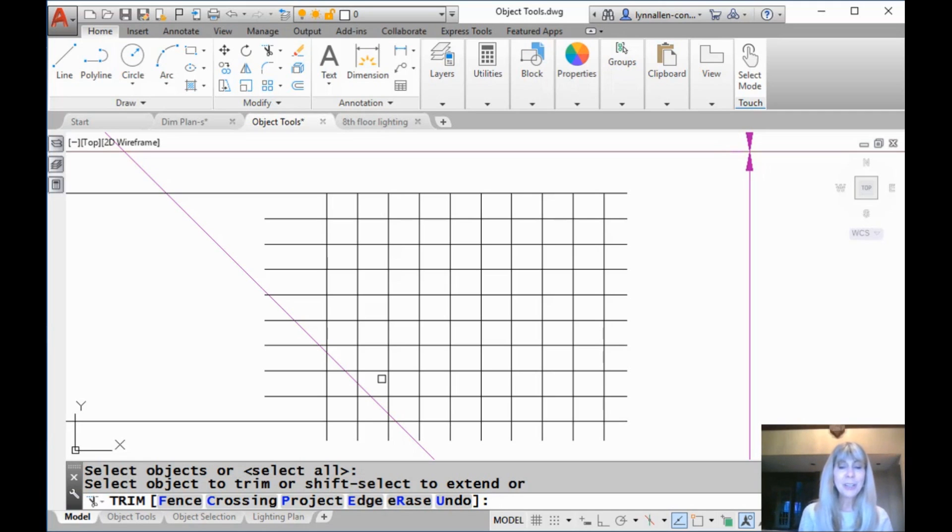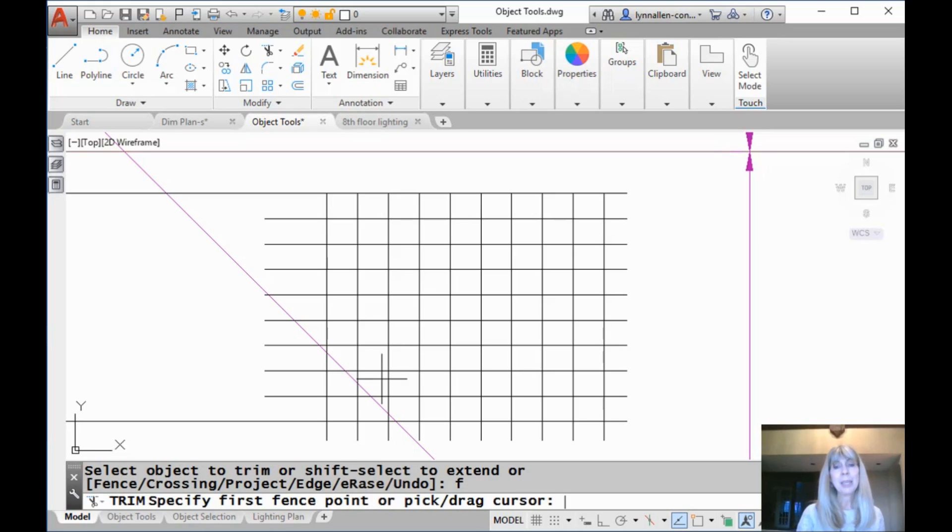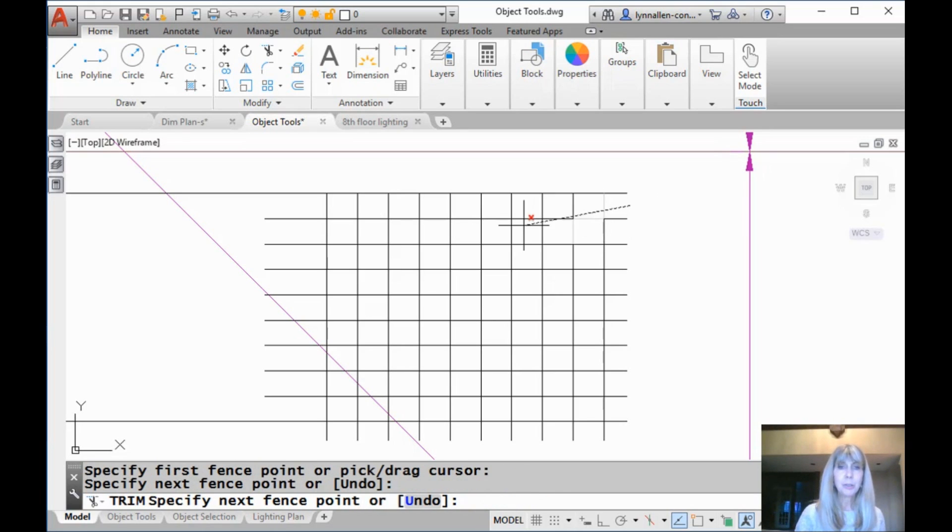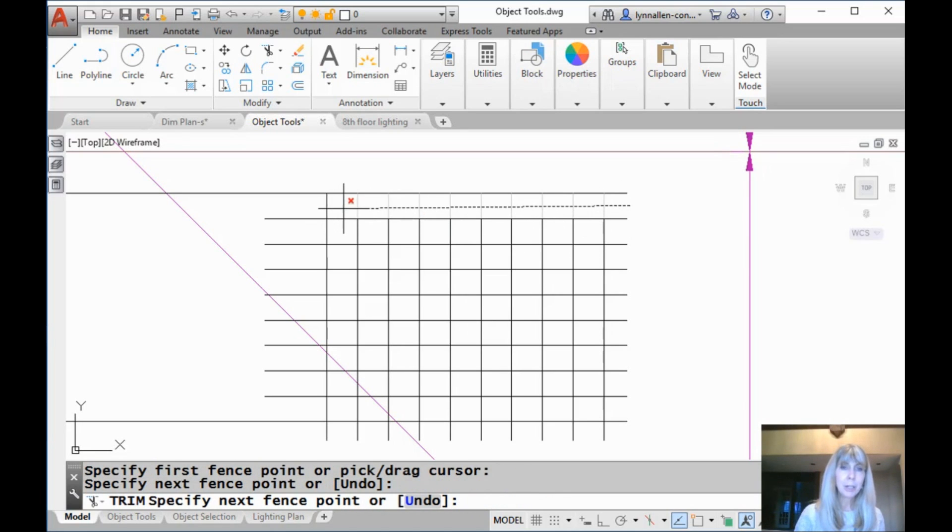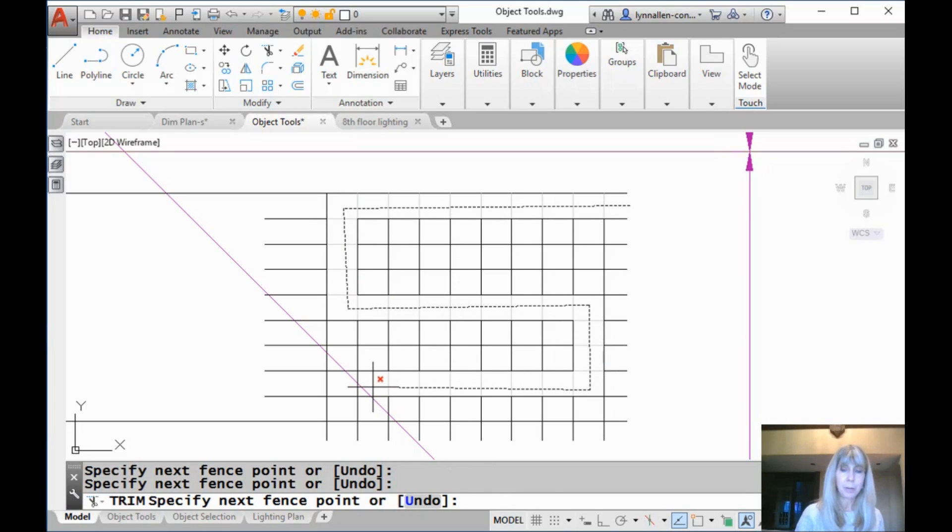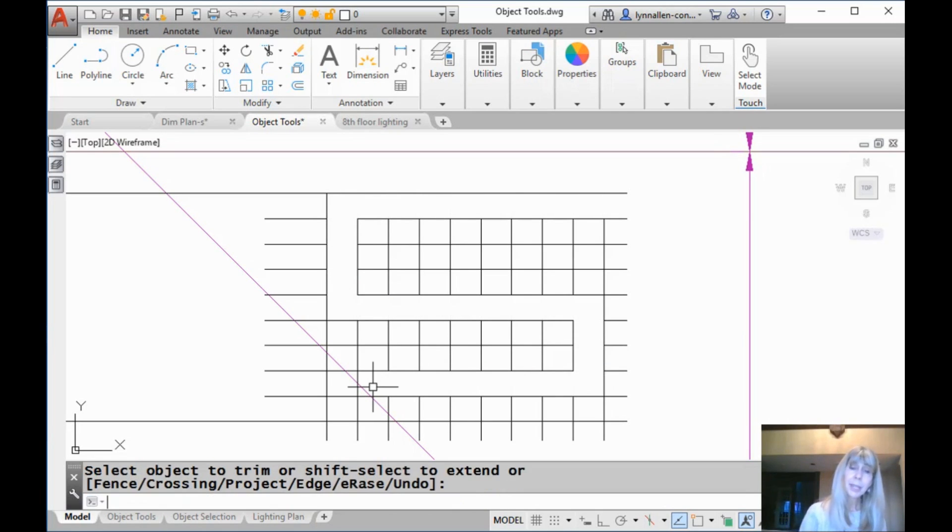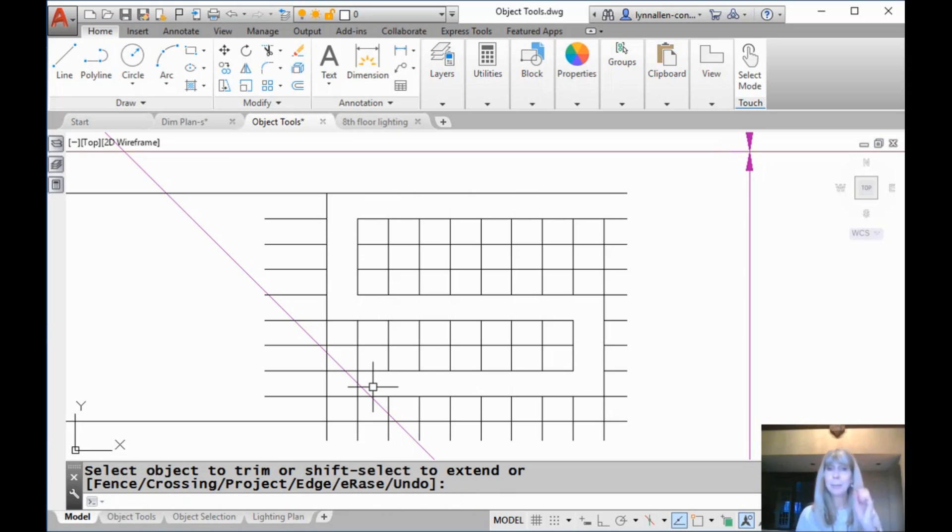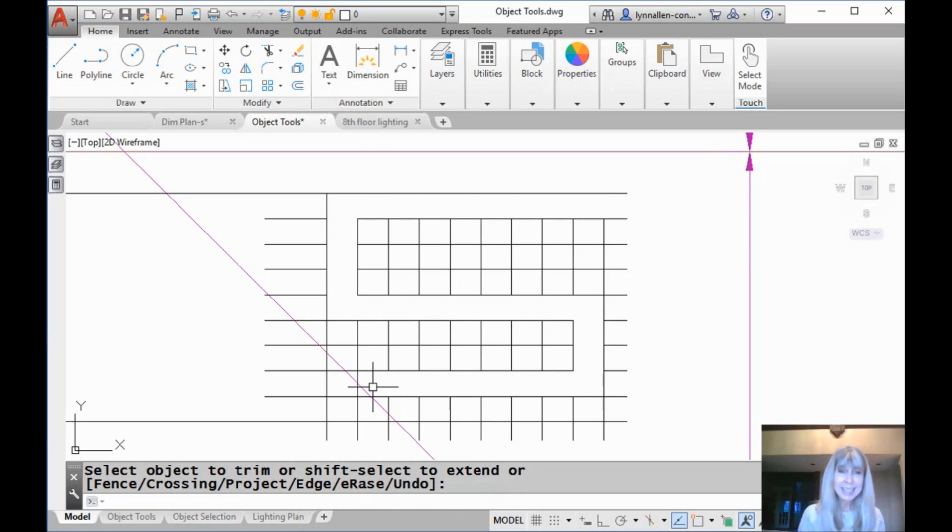we're going to use the fence option. Now, hopefully you're familiar with the fence option, and that allows me literally just to drag my cursor through the objects that I want to trim, just like I was talking about before. Hit an extra enter, and now you have done a power trim, in my view of what a power trim is.